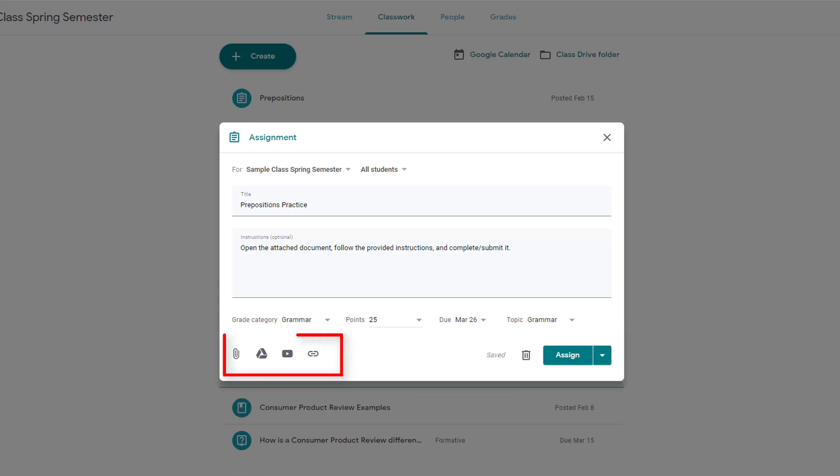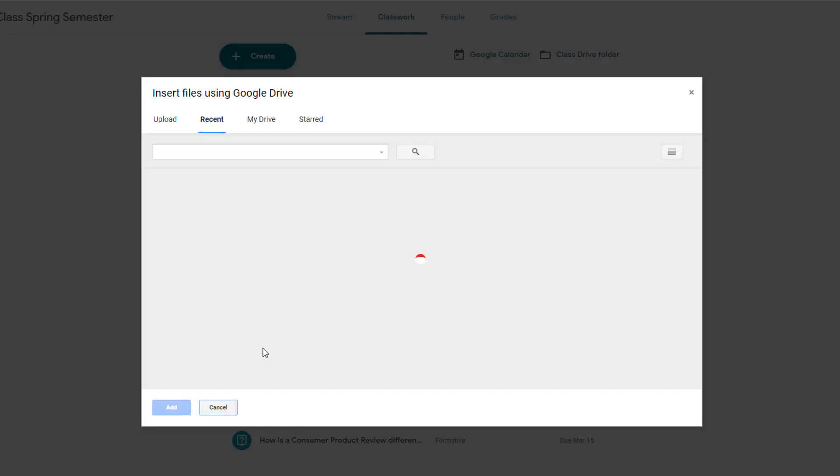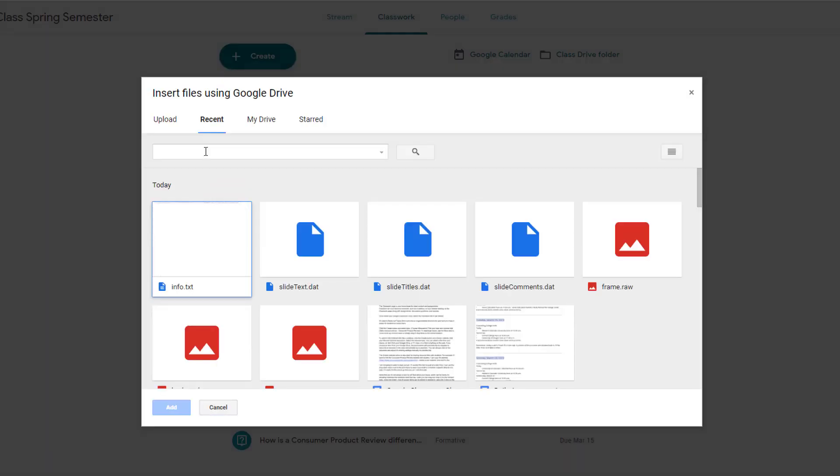I can use these tools to attach files, videos, or links. And if I choose the Google Drive option, I have some additional features I can take advantage of.